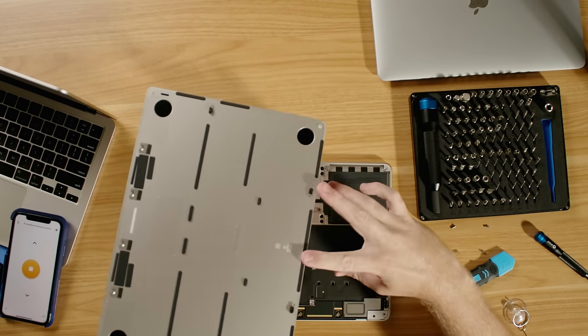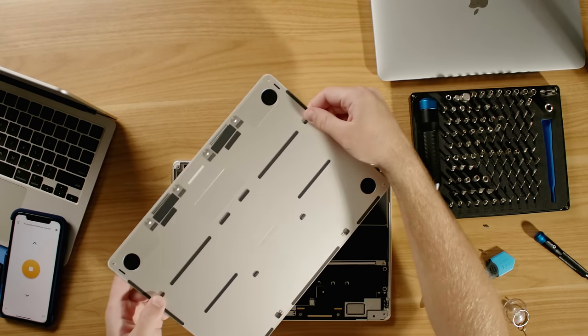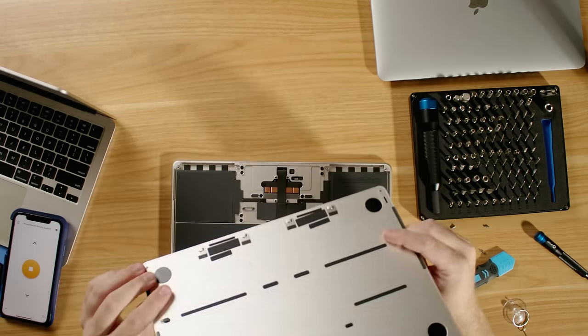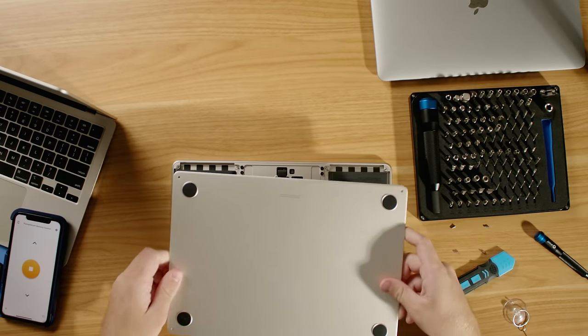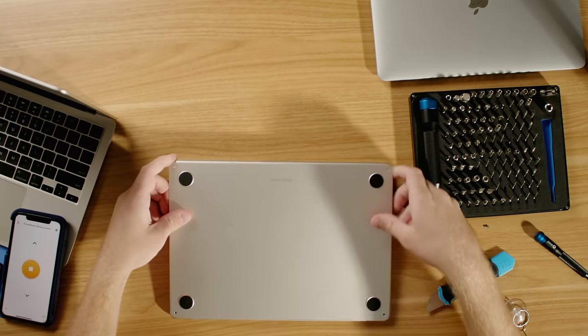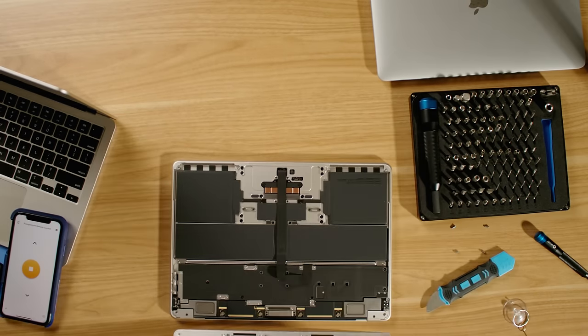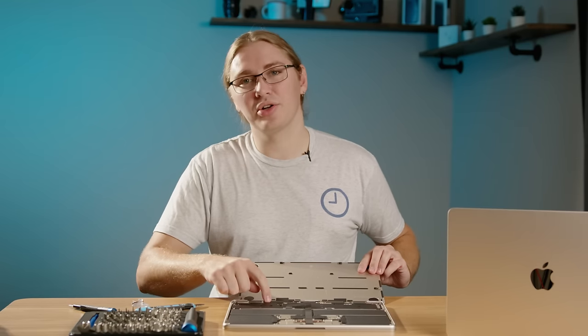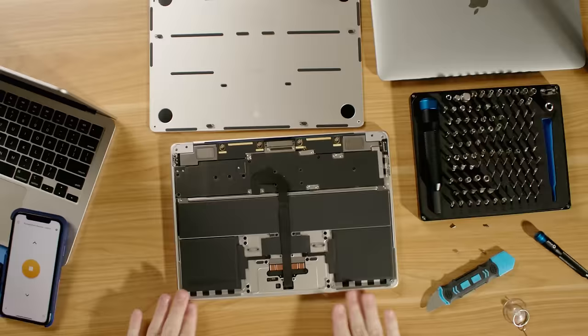so this one's right by the trackpad and these ones are right near the ports. Once you have those disconnected, you're really going to want to pull it forward to get those out from underneath the screws that hold them in place.